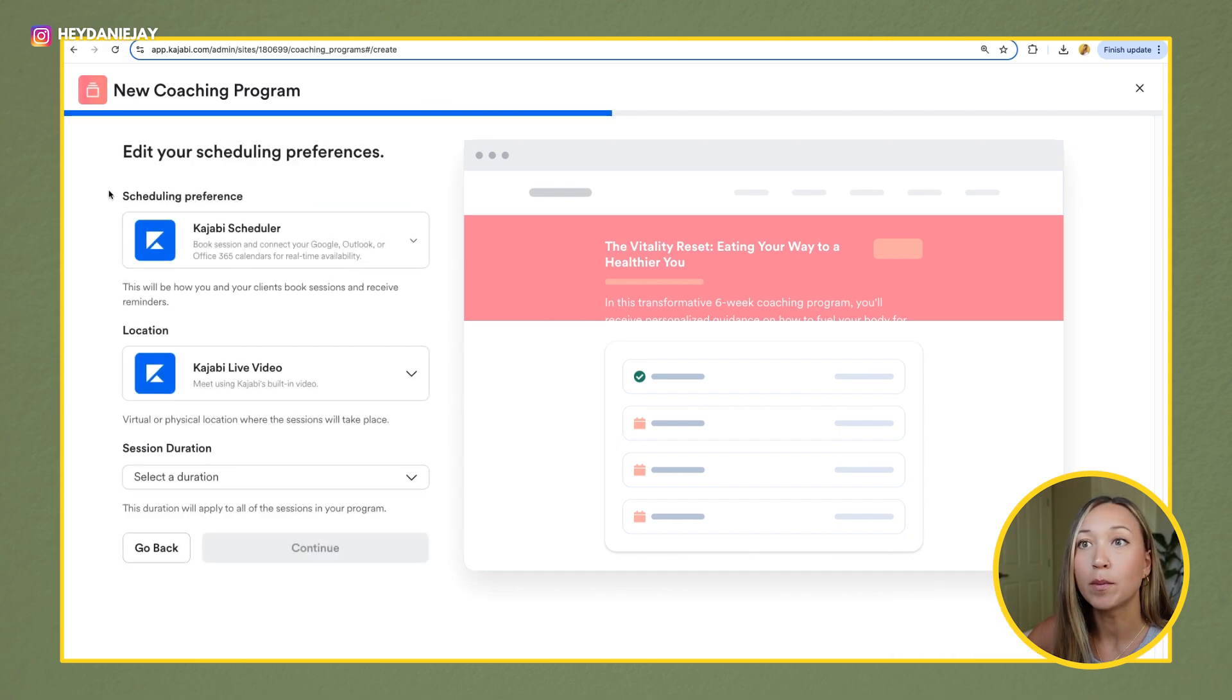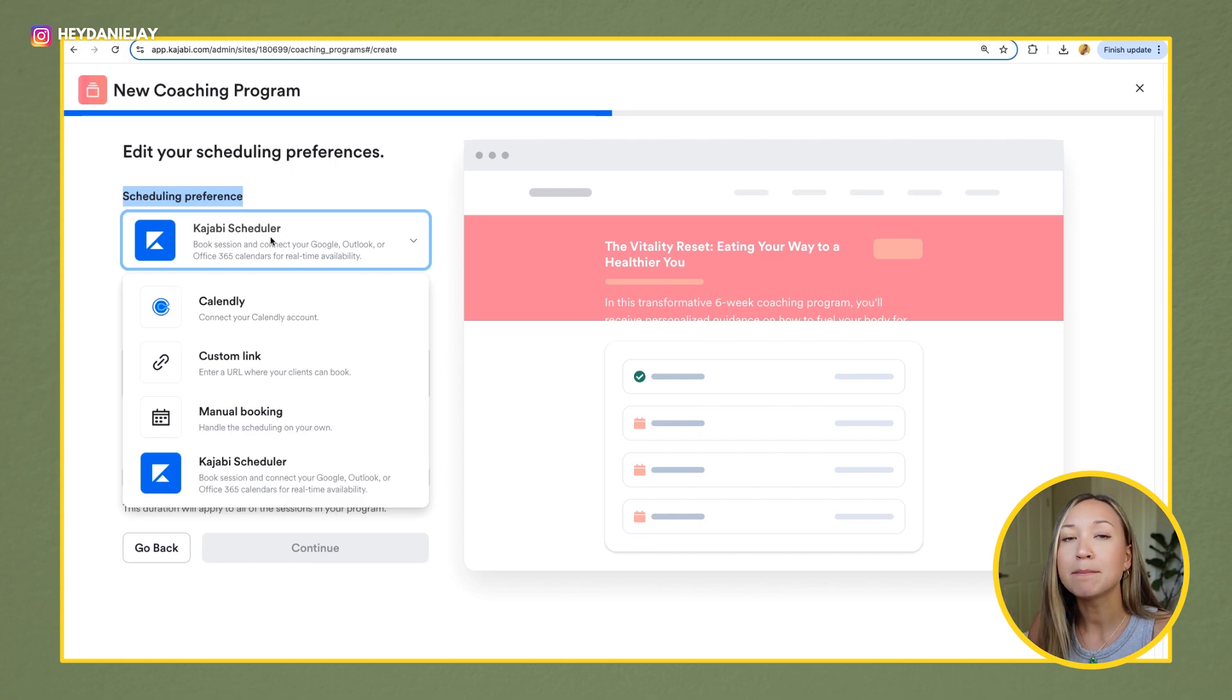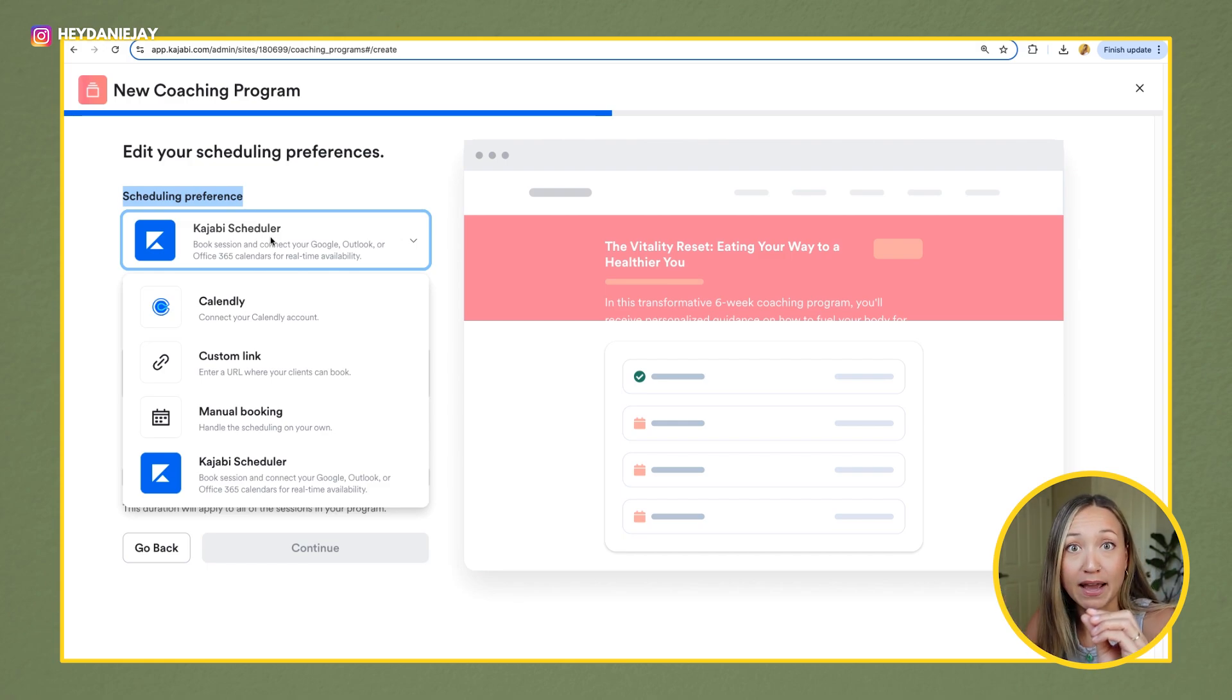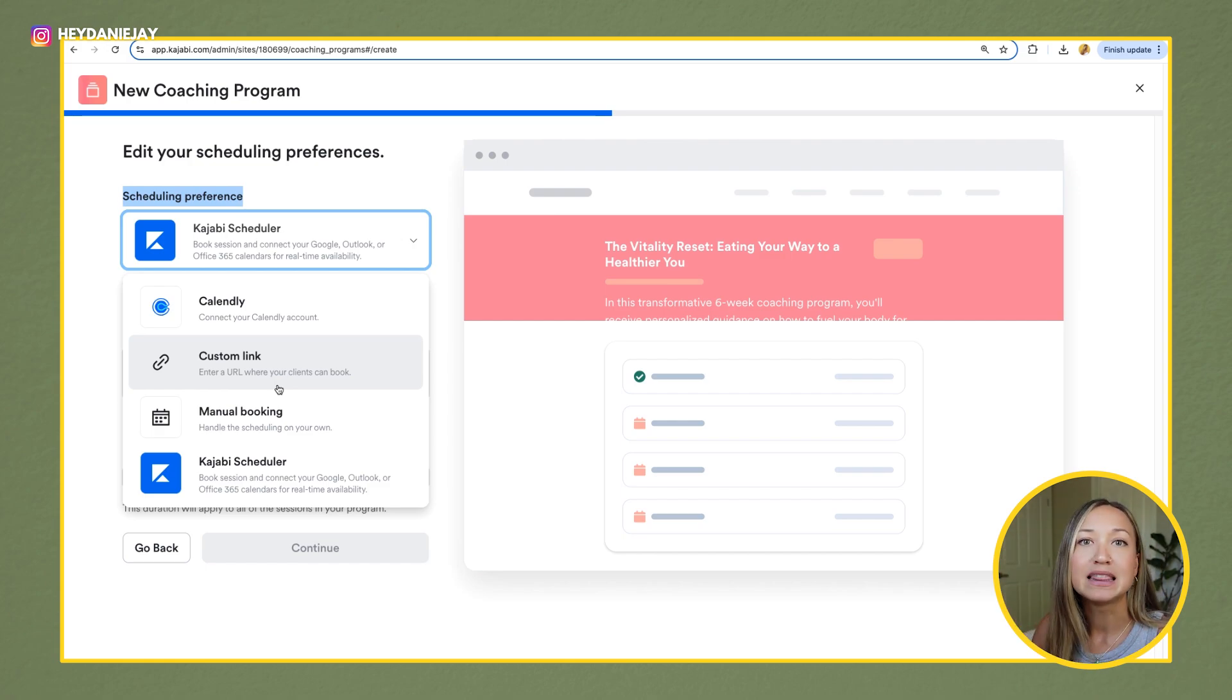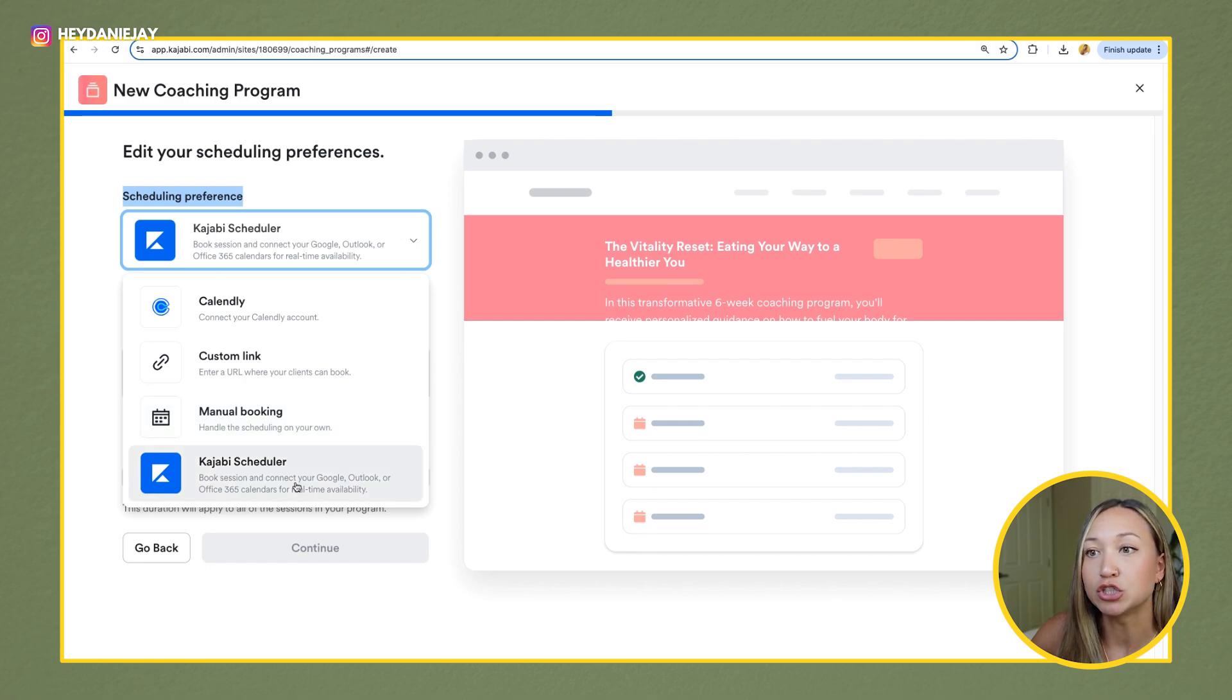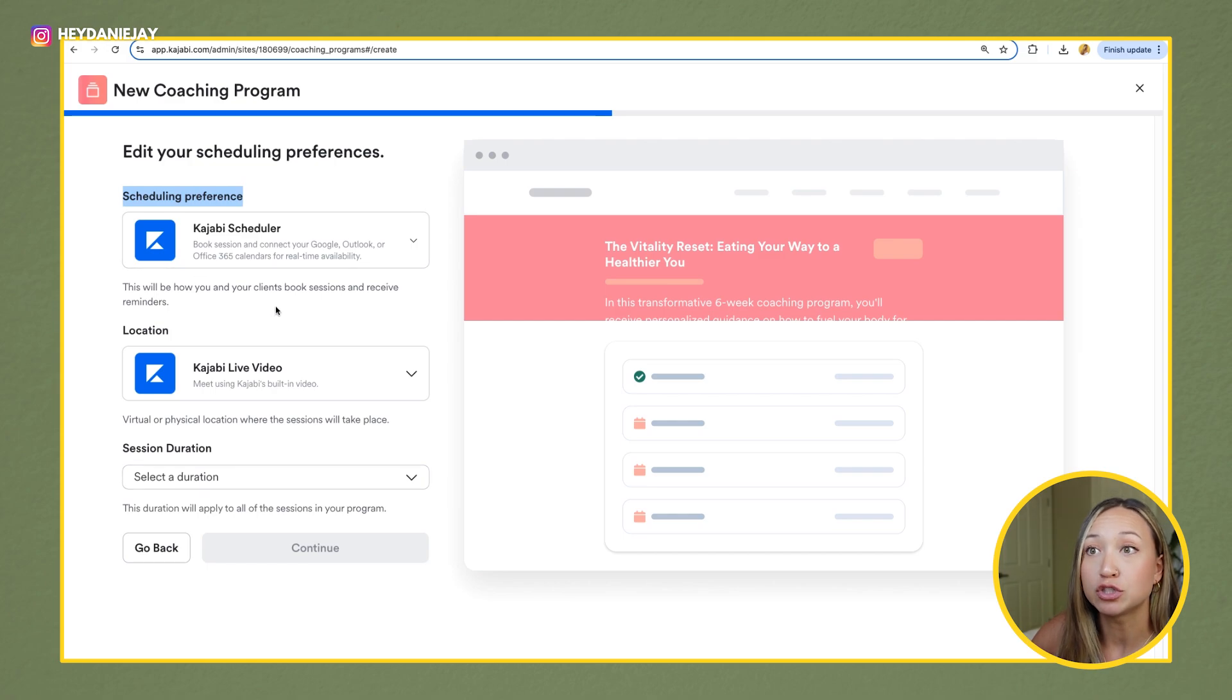And then from here, you're going to choose the program one-on-one or group coaching. Let's start with one-on-one and let's say that it is six sessions. I'm going to hit then continue. And then you will pick your scheduling preference. Now, I highly recommend to just use Kajabi's scheduler. This is amazing because in the settings, we can have it so that your coaching calls record within Kajabi and then just upload right after. Instead of having to do a call outside of Kajabi in Zoom and then record it and then upload it for your clients, this saves so much time. If you've done any coaching sessions, you know what I'm talking about if you use Zoom. So I recommend to use just Kajabi's scheduler, or if you wanted to do something like Calendly, you can.